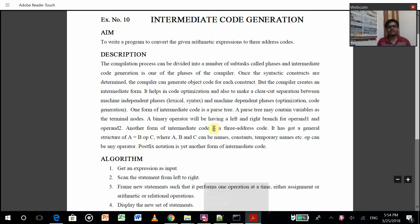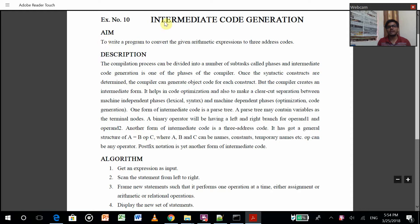Hello, this is Akshar and this time I am going to explain my 10th experiment of my compiler lab which was about intermediate code generation.